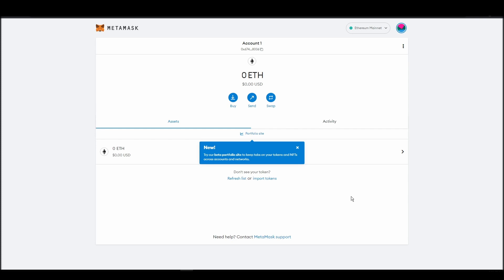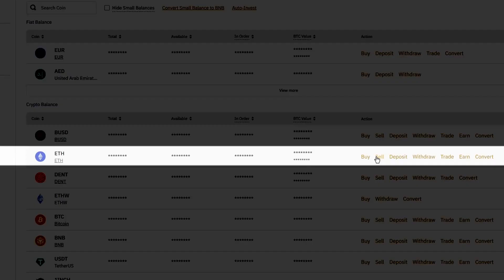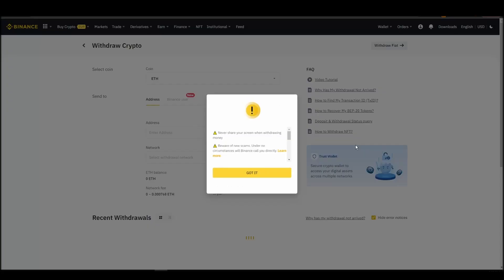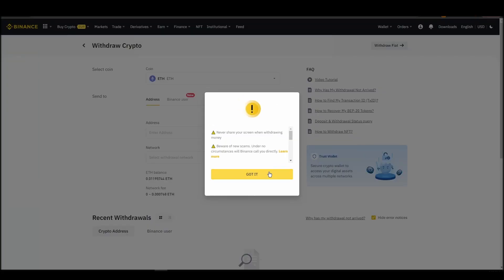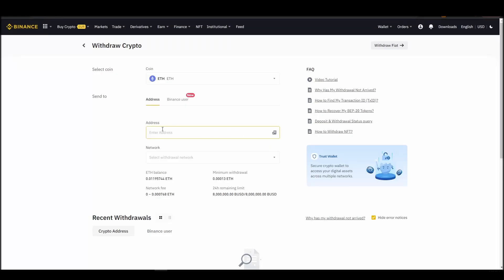Now it's time to transfer your precious ETH from the crypto exchange straight to your Metamask wallet. The process should be similar regardless of which platform you bought your ETH. Navigate to your exchange account, look for the send or withdraw option on the wallet page, and click on it.